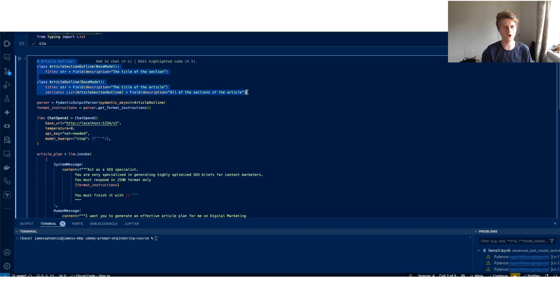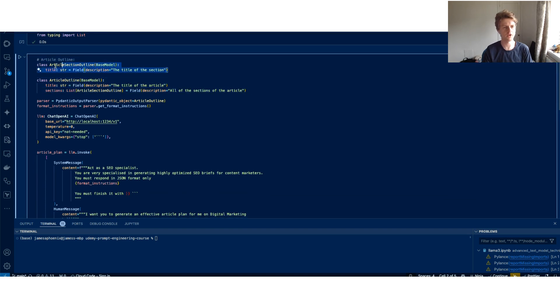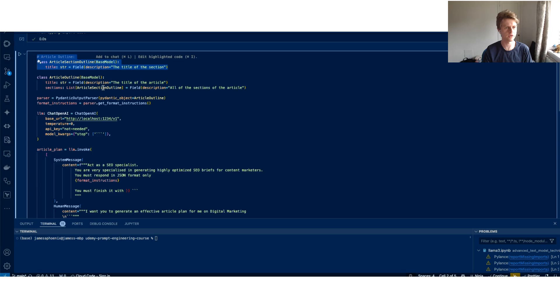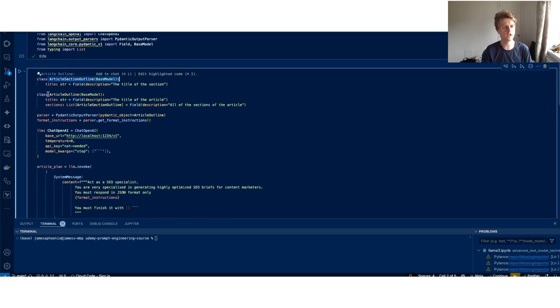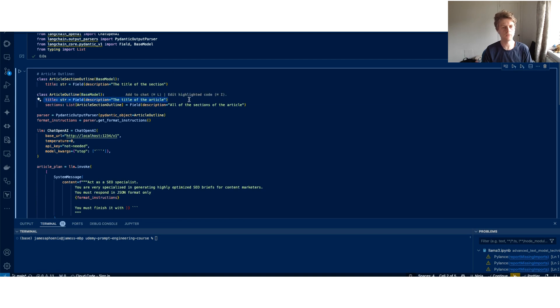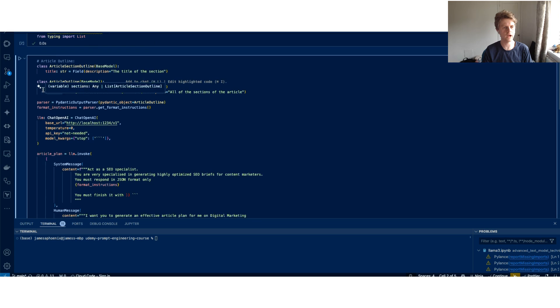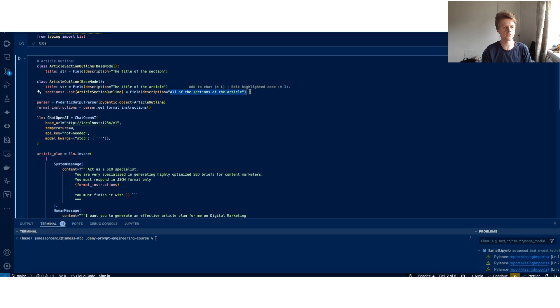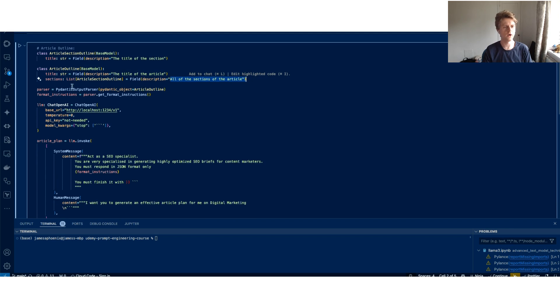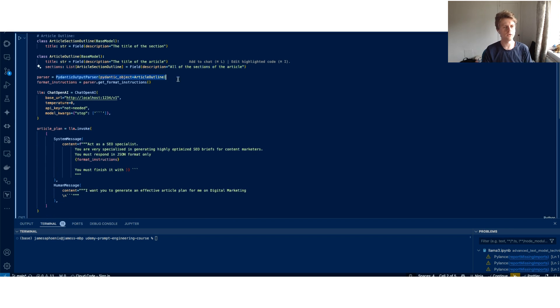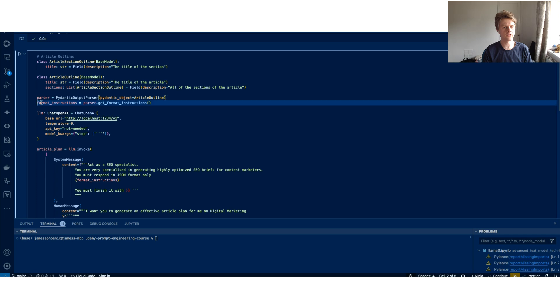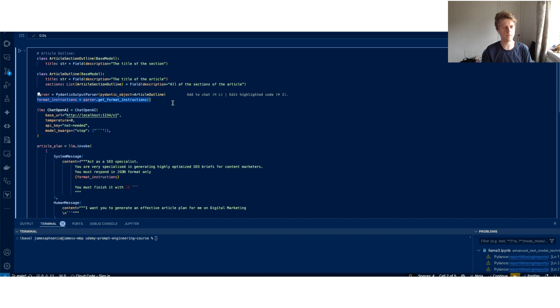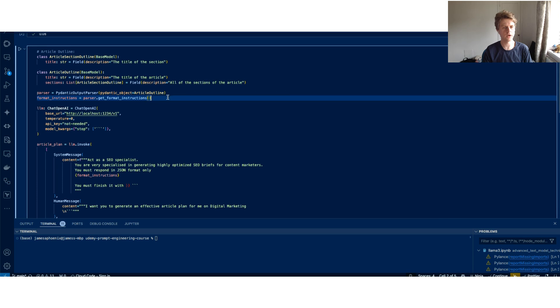Then after that, you can set up some models that we want to pass back from Llama 3. I want my articles to have sections and I want my article outline to contain a title, which is a type of string. And I also want it to have a list of article section outlines and all of the sections of the article.